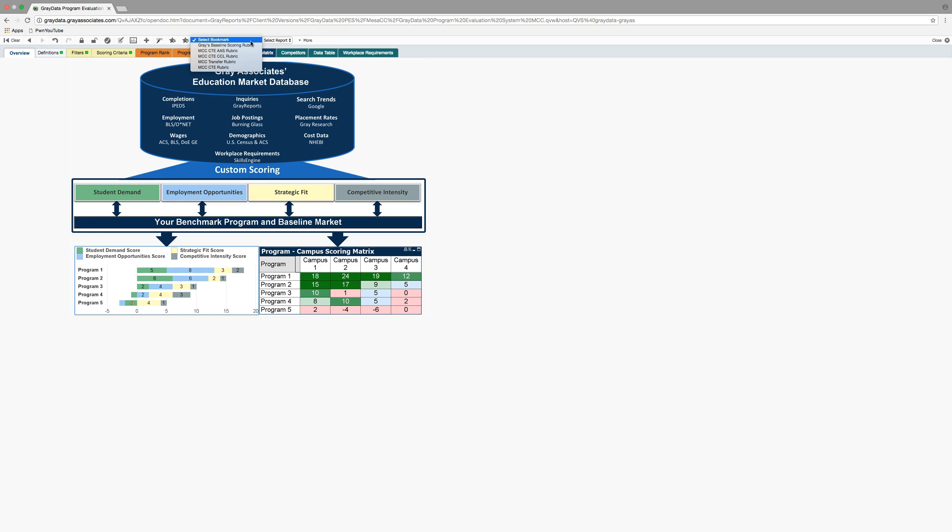And using that, we've created several different bookmarks from which to evaluate the data presented. So this is important. When you first go into the system, depending on what you want to glean from it, you need to choose a bookmark. Gray had a baseline one based on their expertise that they set up the system as a default.